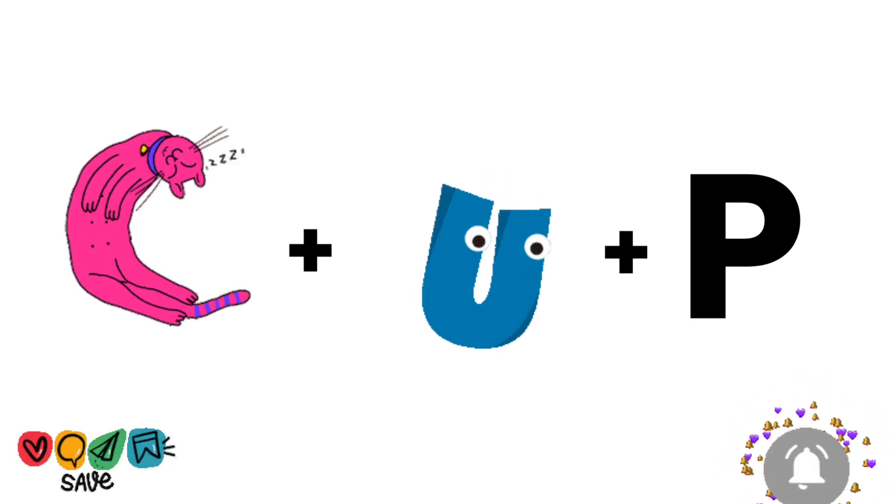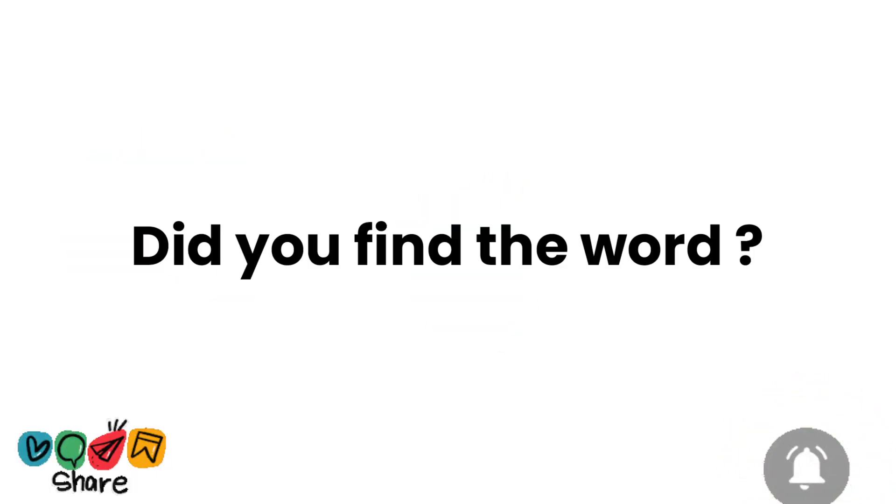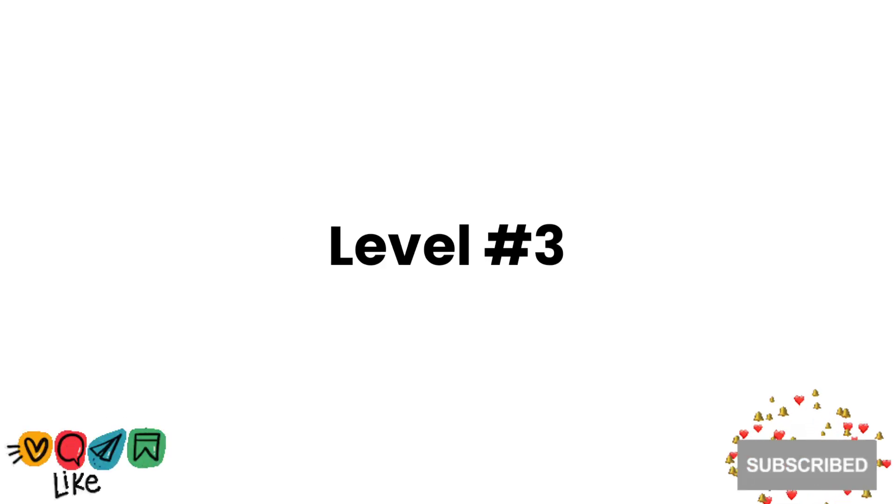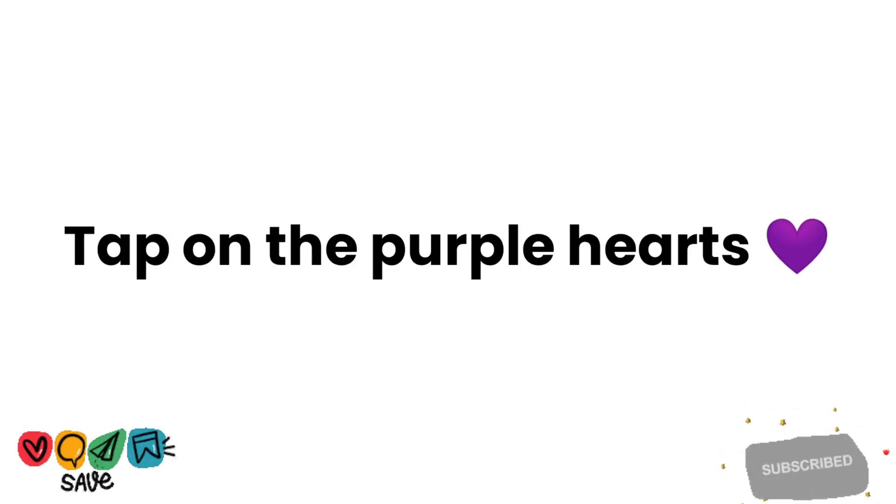Did you find the word? Comment down the word. Level 3: Tap on the purple hearts.